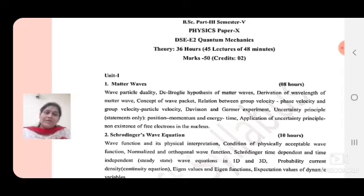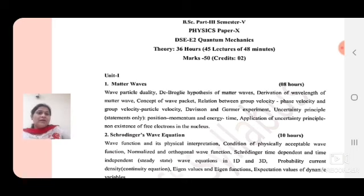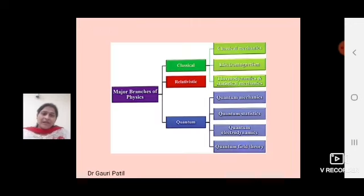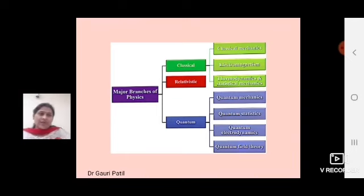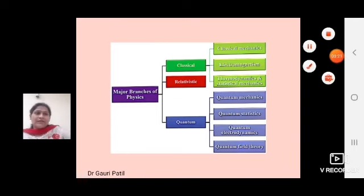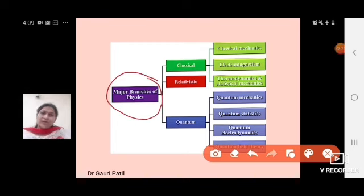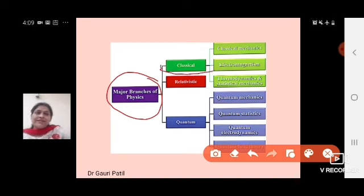This is our syllabus, and from this syllabus, we will first start the lecture on chapter Matter Wave. Before starting the actual quantum mechanics study, I want to introduce the major branches of physics. There are three major branches of physics: first is classical, second is relativistic, and third is quantum physics.